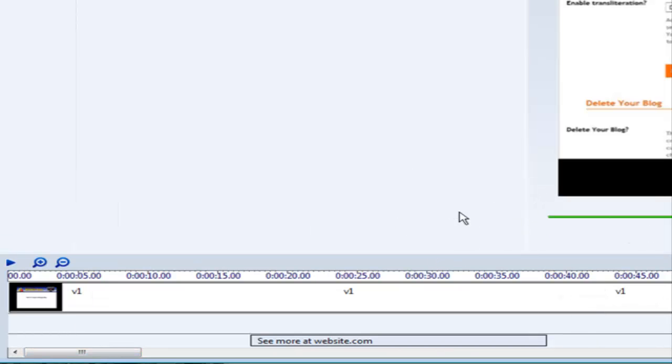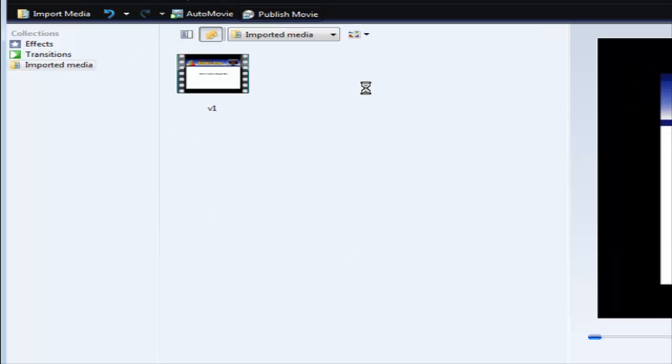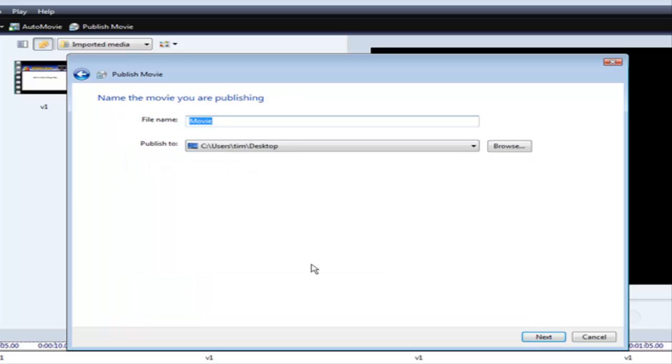Now at this point all you have to do is click Publish Movie. And then click this computer. Go to Next. Give the movie a name, and then pick where you want it on your computer.